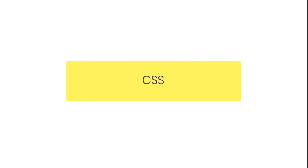Now before taking this course, make sure you have a basic understanding of CSS. So without taking too much time, let's get started.